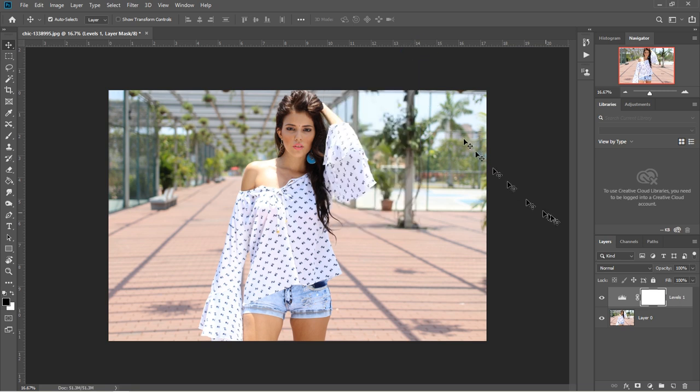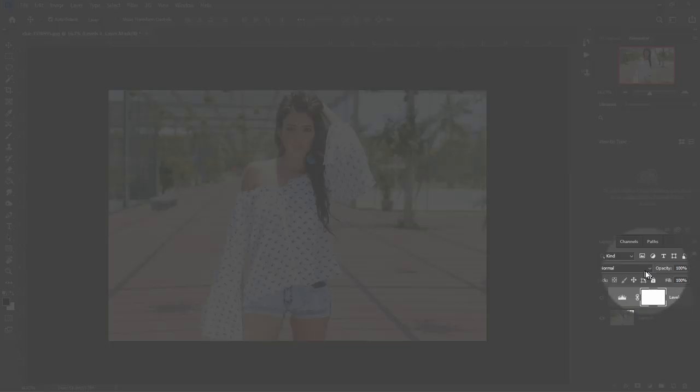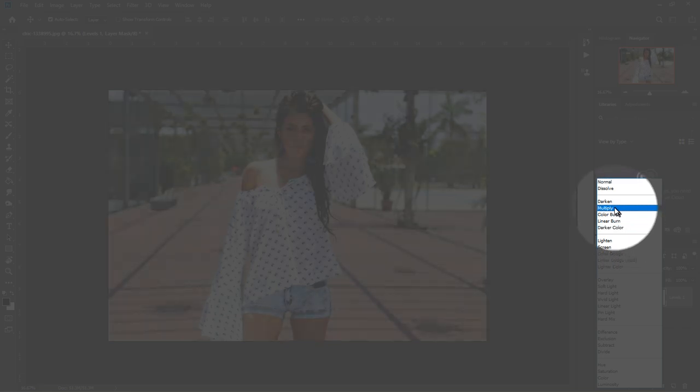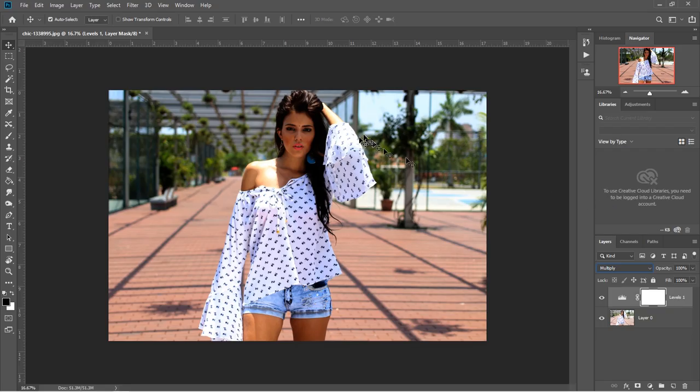After you've closed it, come down to the blend mode and make sure the levels layer is selected. Come down to the blend mode and set it to multiply, and this is what you are going to get. This is the before and this is the after.